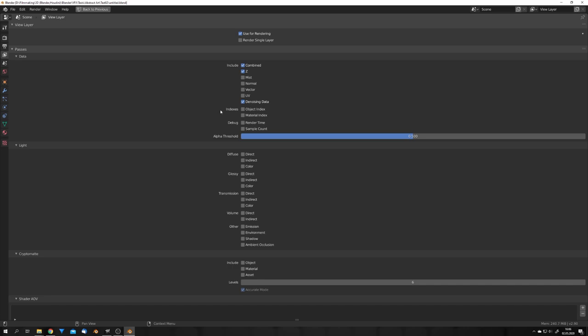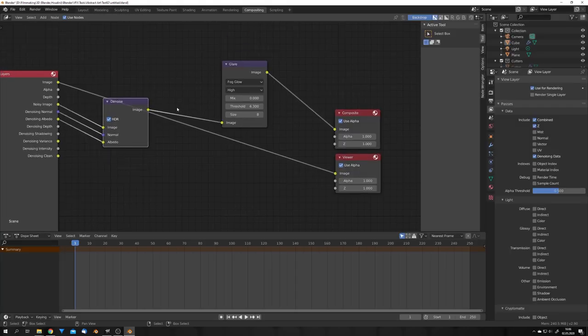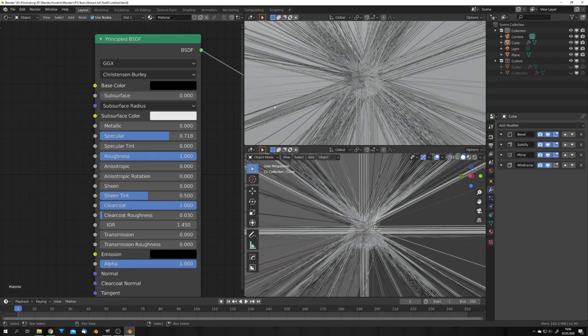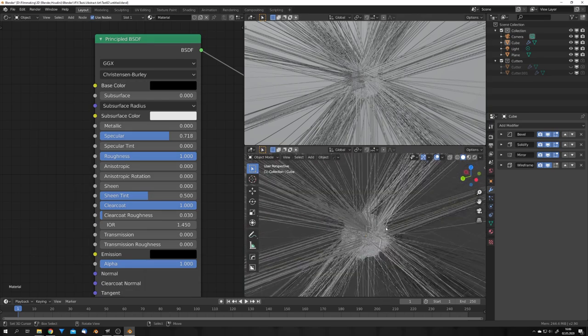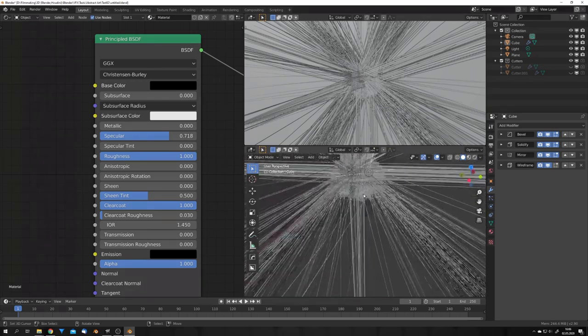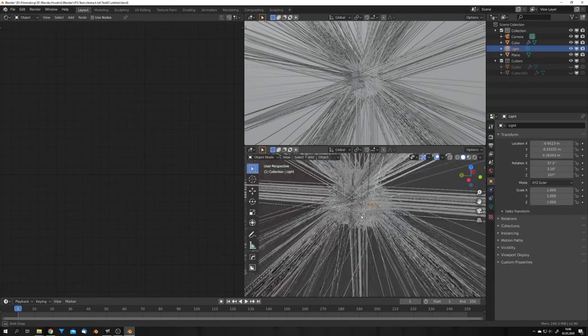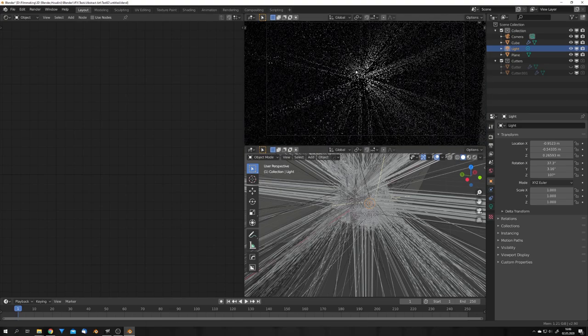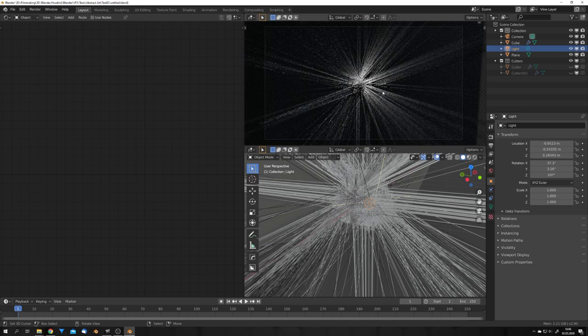Now, we just have to enable denoising data and denoise our render. I also added in a simple glare node, which helps our render a lot. You can see that this was the mesh I went for in the end, and I placed a little lamp right here just to give it a highlight. And in the viewport, it looks like this. I mean, this is pretty cool, but how can we turn this render right here into an image that looks like this?